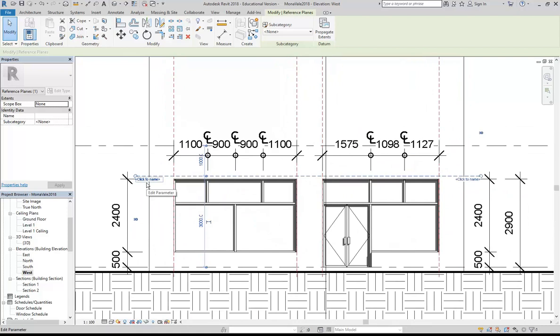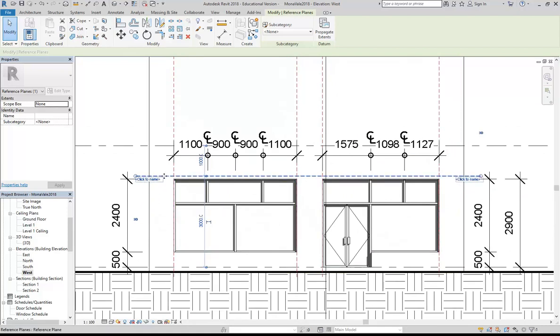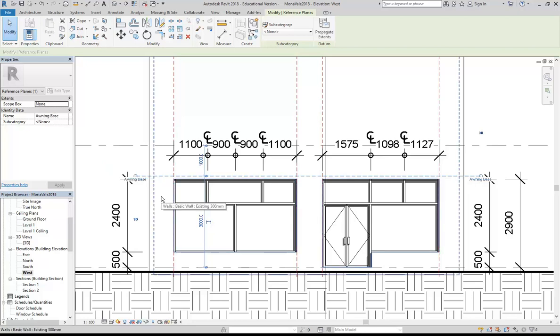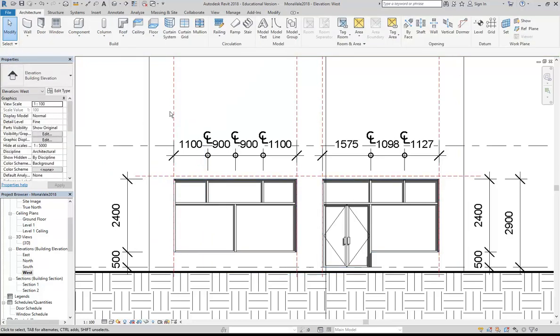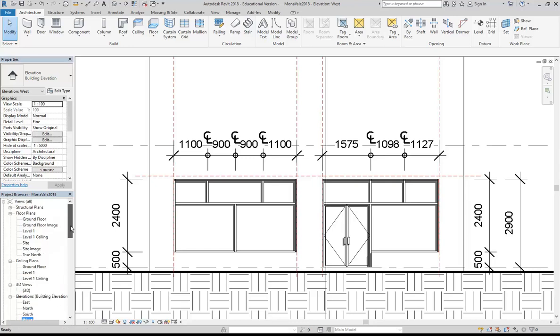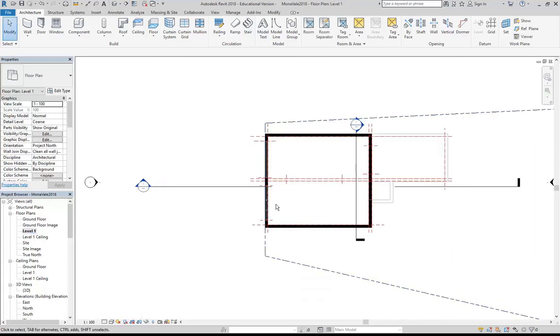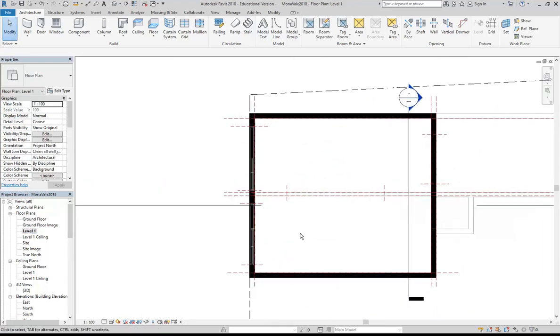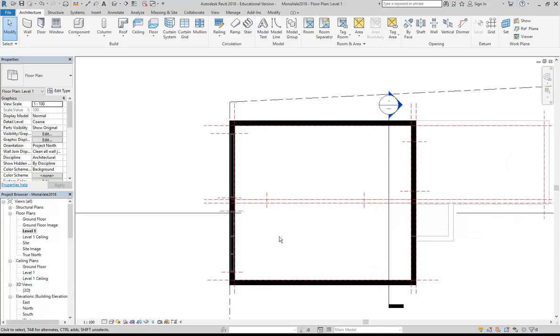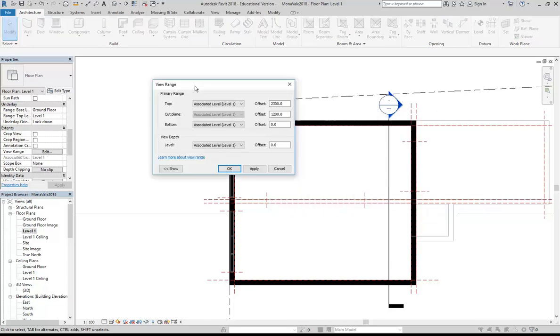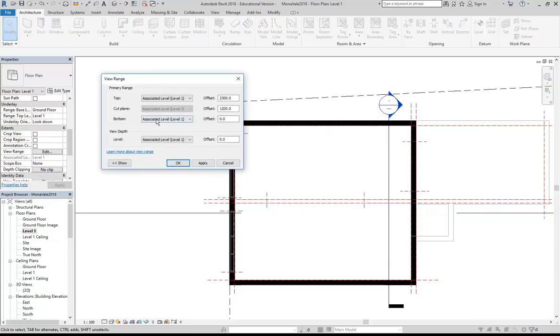It's not a bad idea to give that a name. When you select any reference plane, you'll get this option there just to name them. We'll call that awning base. Now I'm going to go to the level 1 floor plan. To make it so that I can see what's below this level, I'm going to go into view properties, scroll down and find view range. I'm going to bring the bottom down to minus a thousand and make the view depth the same, minus a thousand.